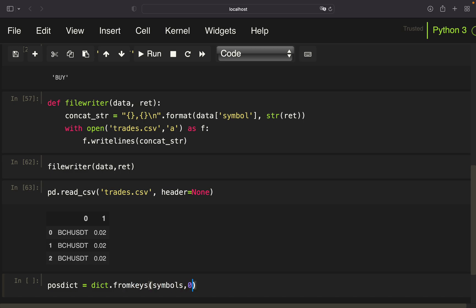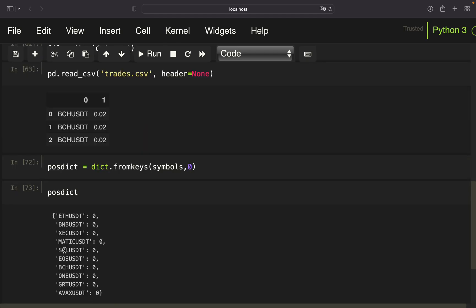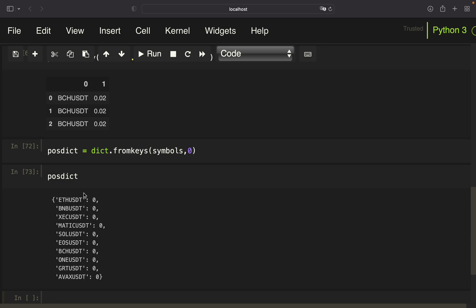Next, I define a dictionary using the handy `from_keys` method on my symbols list, setting an initial value of zero for each symbol. The logic is: whenever I get a BUY signal I store the buy price for that symbol in this dictionary. When I get a SELL signal, I take the current price, subtract the stored buy price, and divide by the buy price to get the relative return.